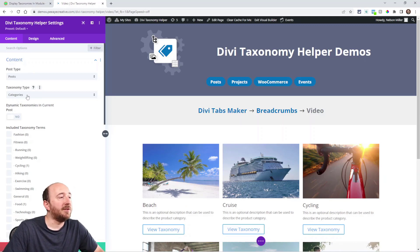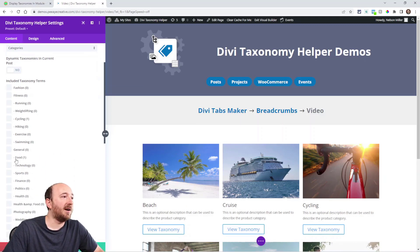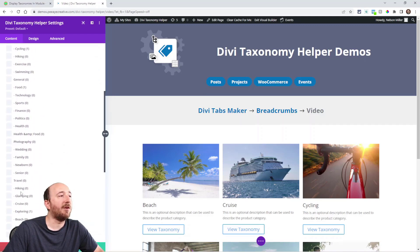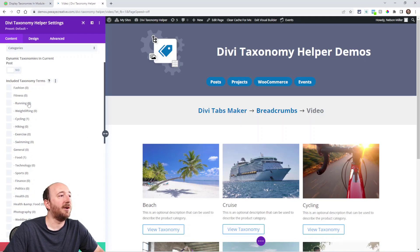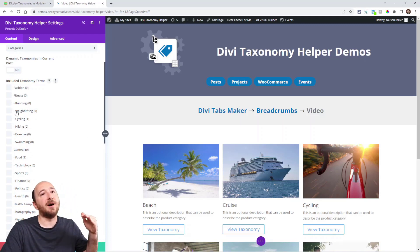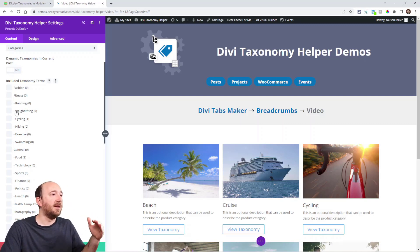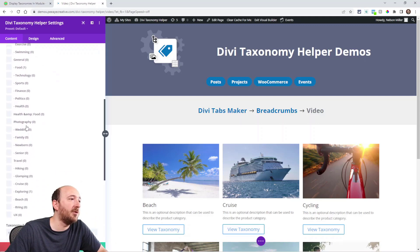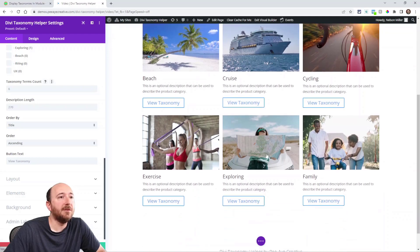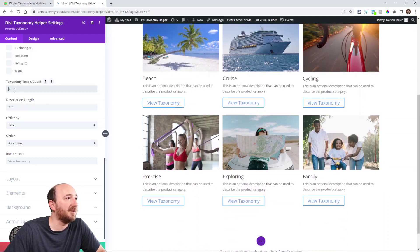Now if I don't choose any of these options here, you can see a list of all the ones on the site. We've added this nice little number so you know how many there are. We also added this little dash so you can see the hierarchy, if there's a grandchild, parent and child hierarchy. That's kind of cool. It's a little thing we've added that you don't normally see in Divi.